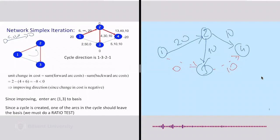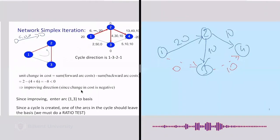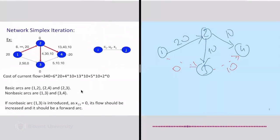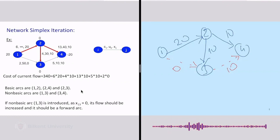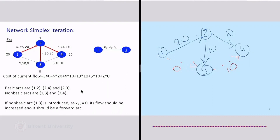Let's go on from where we stopped. We're trying to solve this problem with the network simplex algorithm. We have a graph on four nodes with five arcs in the original network, and we're trying to do this network MCNFP. Node one is a supply of 20 units, node four is a demand of 20 units, and nodes two and three are just intermediate nodes with no demand or supply.